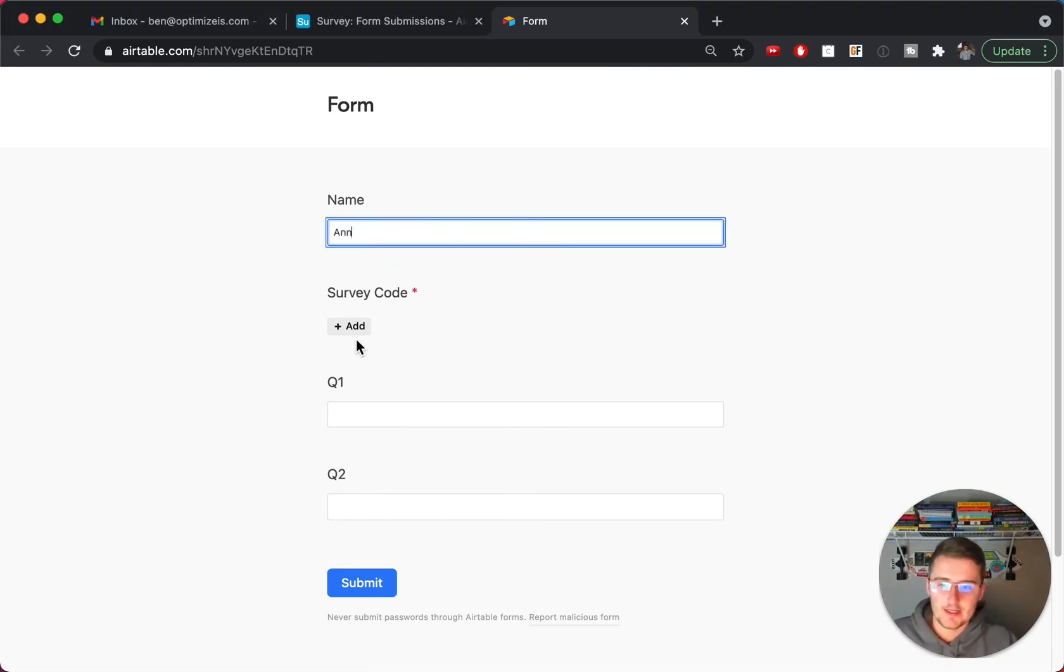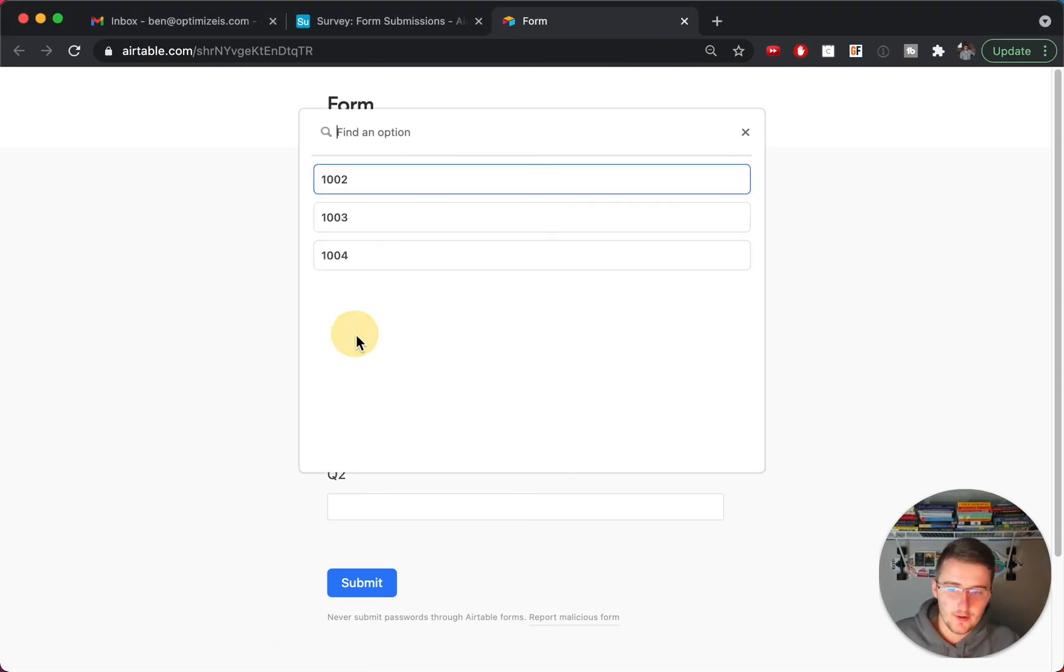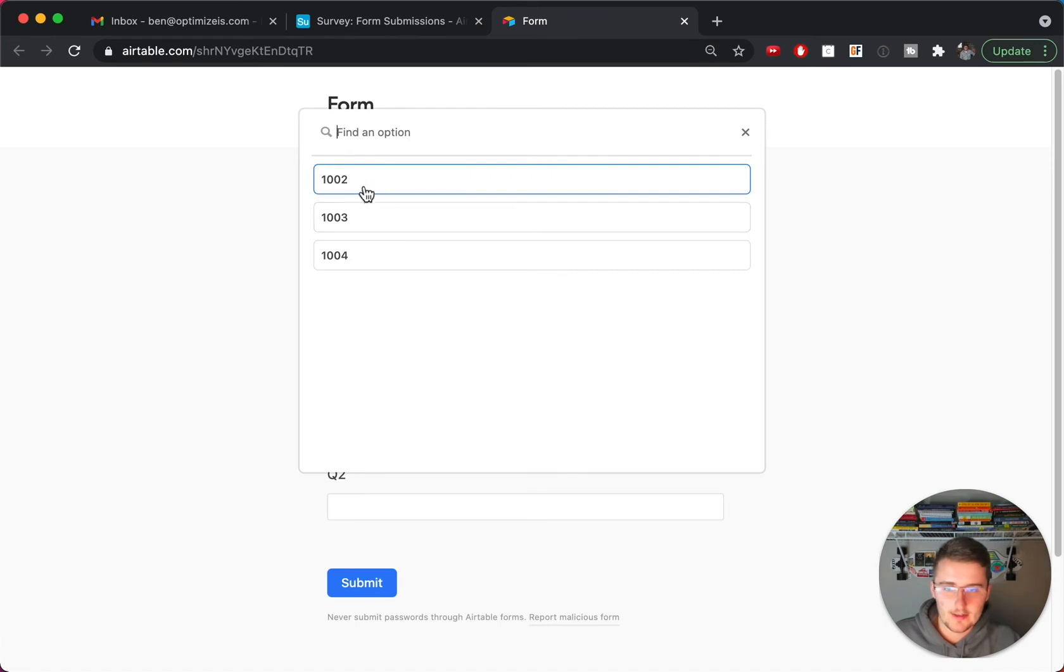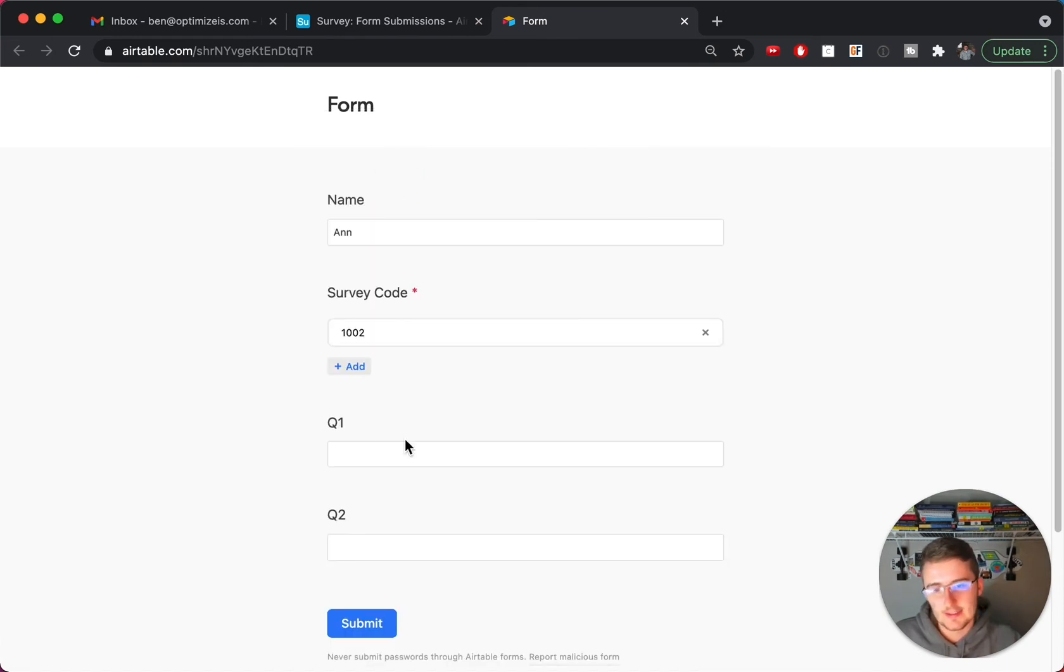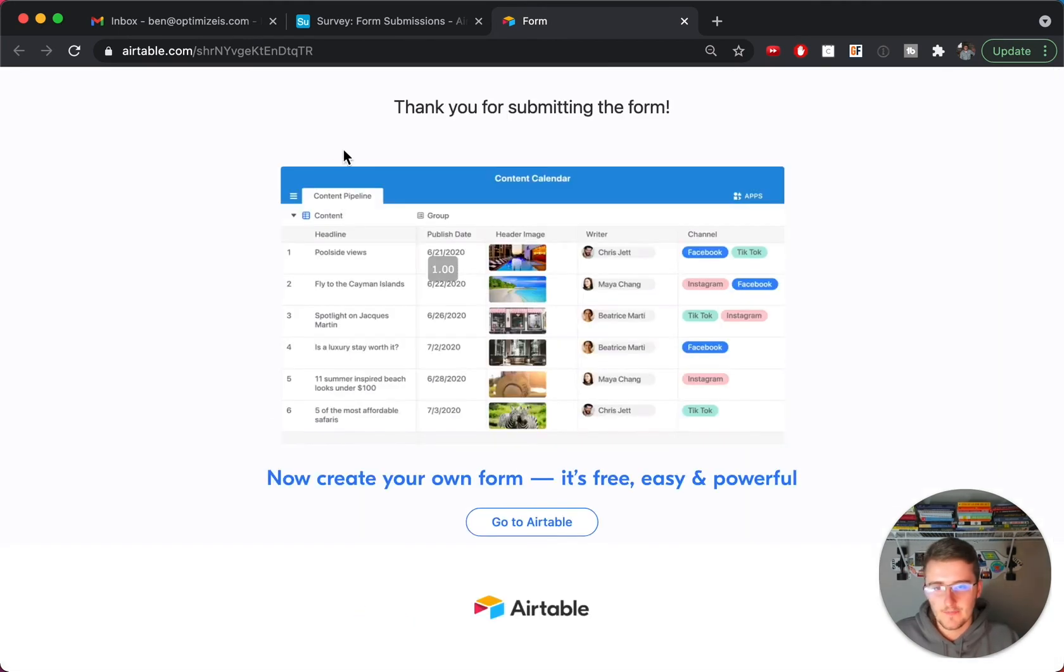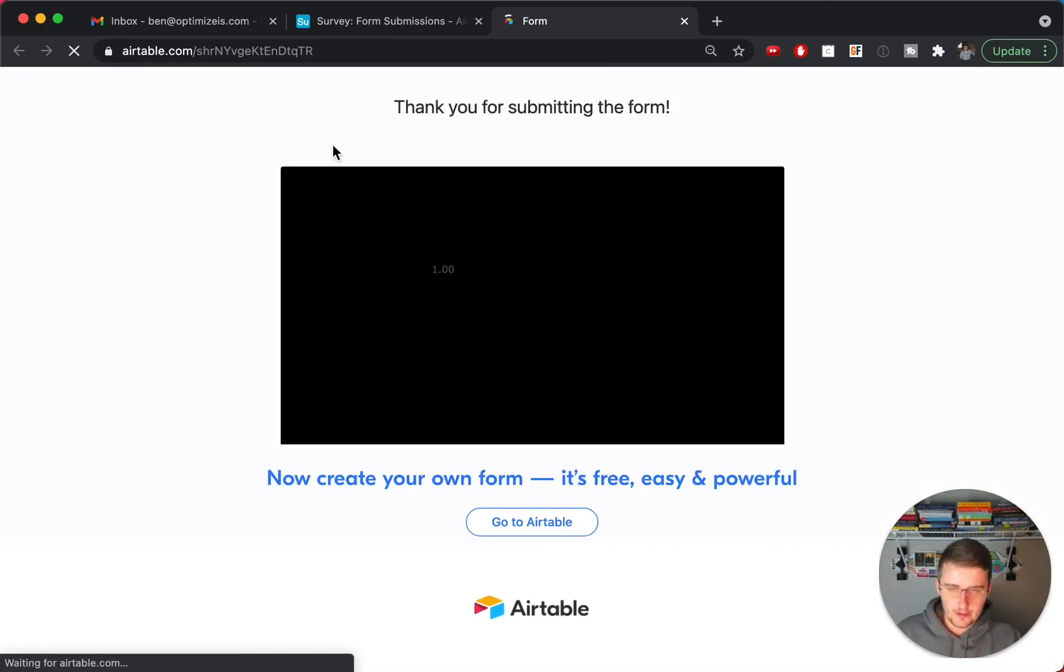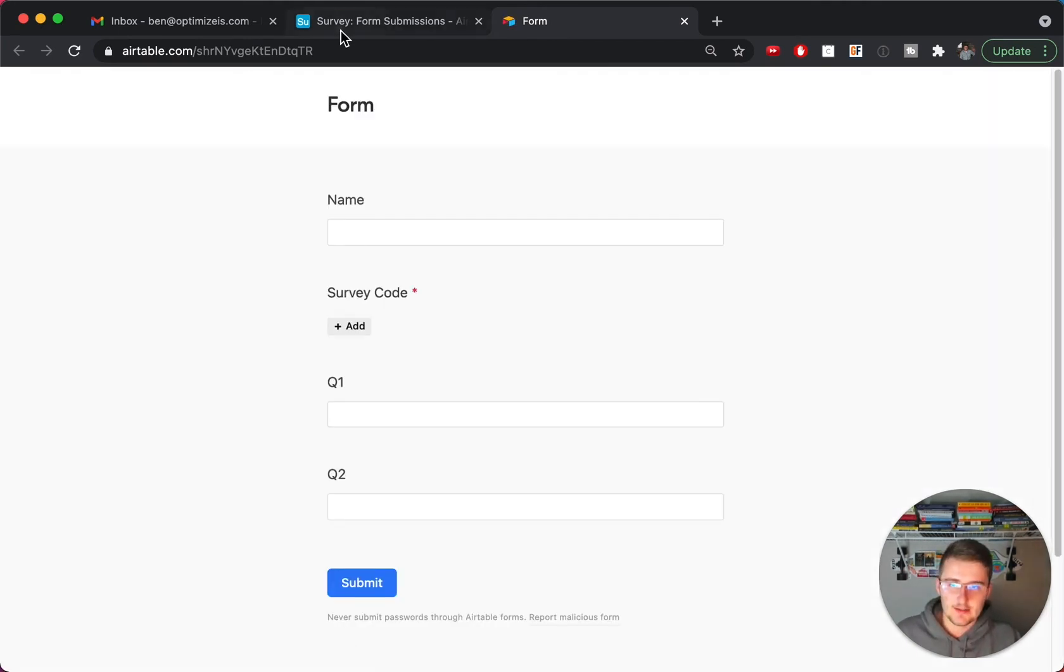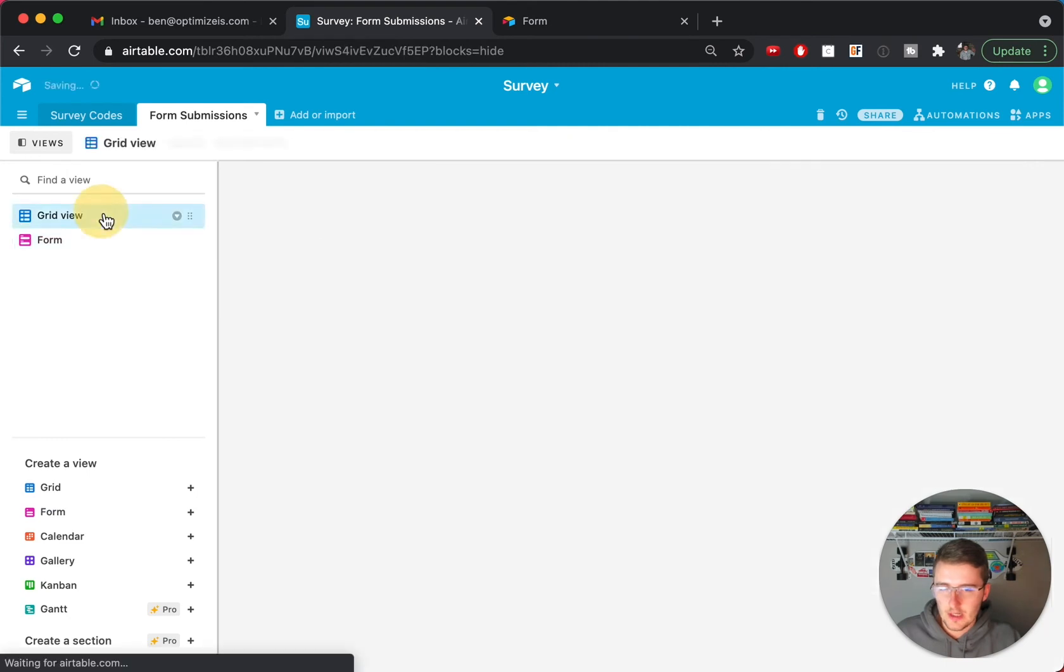And now if we come back here and reload this, we can just quickly write in back in here, and then we can see now there will only be three possible submissions. So we'll pick that one and now we'll click submit here.